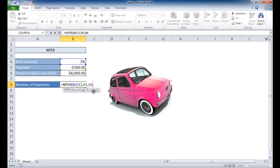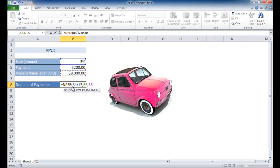I don't really need to have any of these other arguments, the FV which is future value, and the type, because these are optional. I'm going to assume that this is going to be enough, our three arguments here. So I'm going to do a close parentheses, press return.